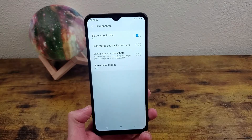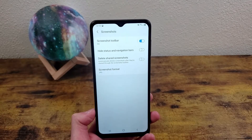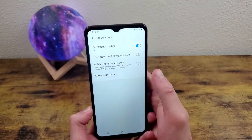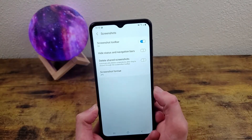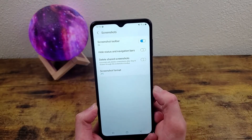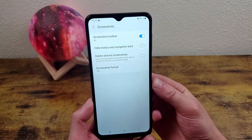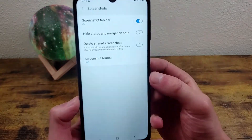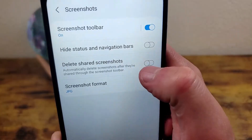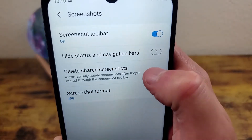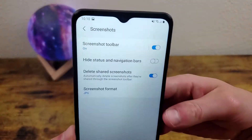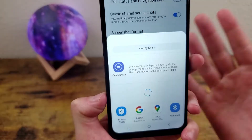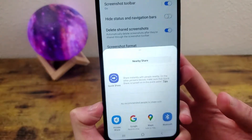You can actually have it automatically delete from your phone as soon as you send it to the recipient, and that way you won't have to worry about going back into your gallery and deleting all the old screenshots you don't need anymore. To do that, all you need to do is toggle this on, and that's pretty much it. Now when you take a screenshot and share it with whoever you're going to share it with, that screenshot is then going to be deleted from your phone.